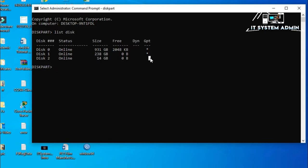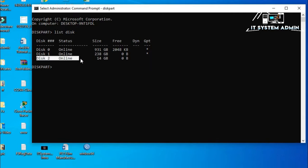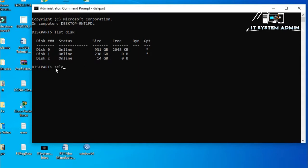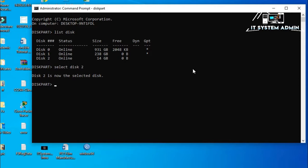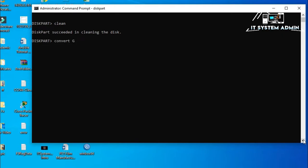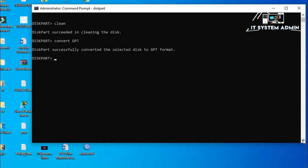Now I have to select disk 2, that is my USB drive. Select disk 2, now hit enter. Now, disk 2 is selected. Clean, now hit enter. Now convert GPT.